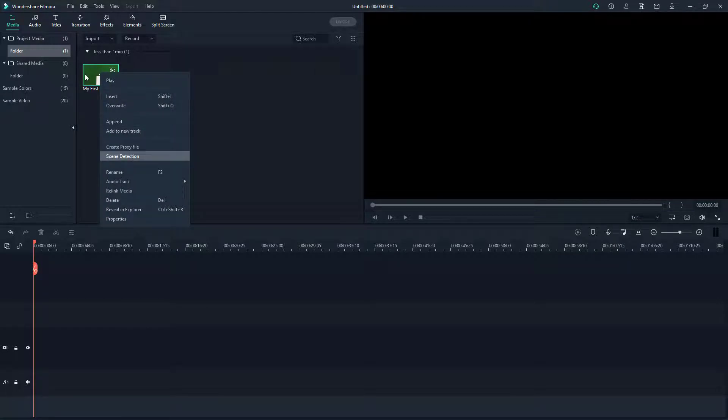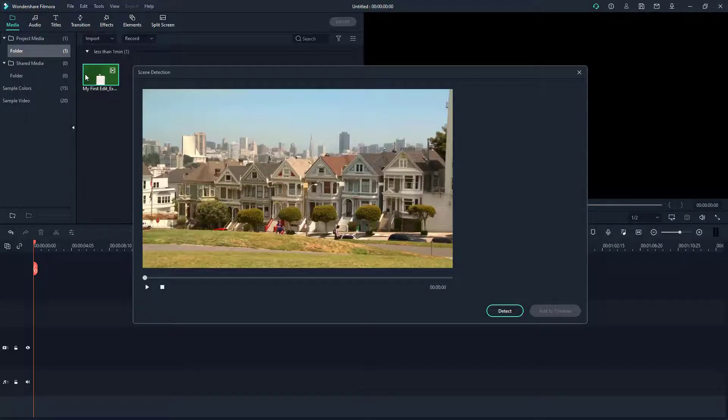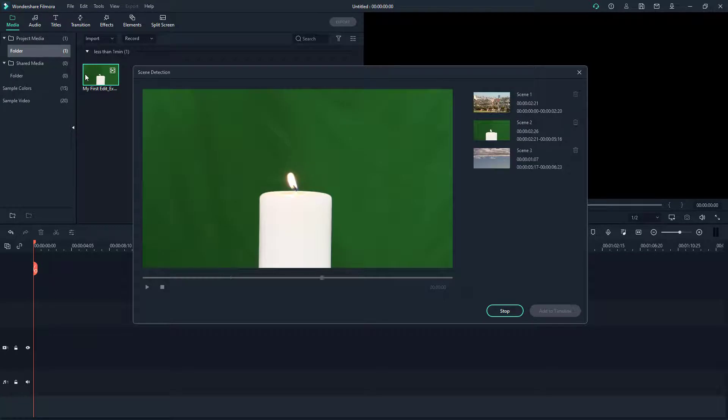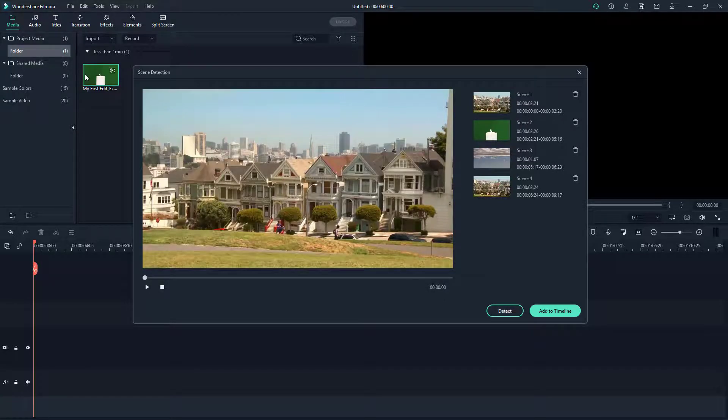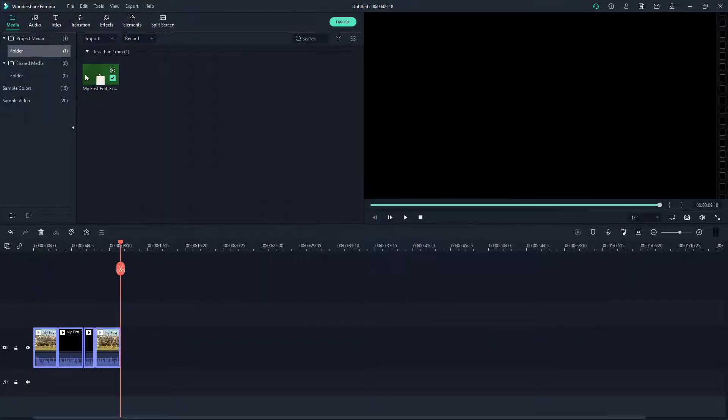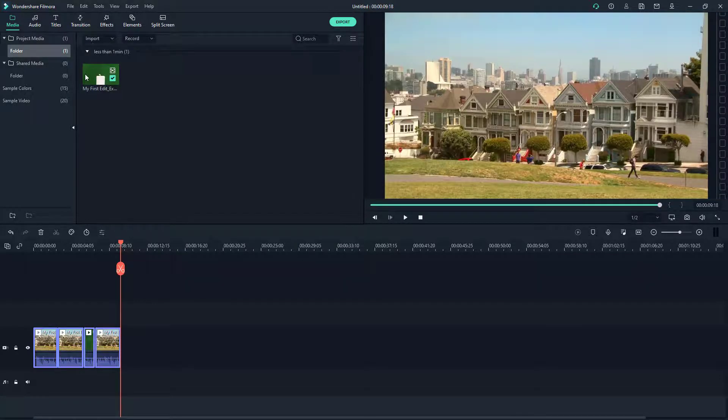Once I click on this, I can click detect and what it does is, as it progresses, you can see that it detected four cut areas in the video footage automatically. Now I can simply click on add to timeline and you can see that instead of only one big footage, it comes as four different footages.